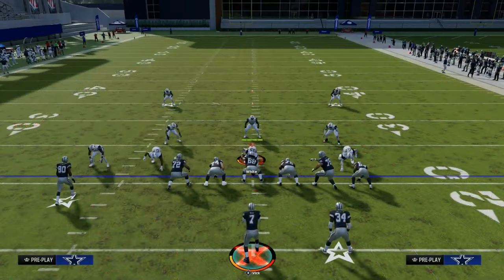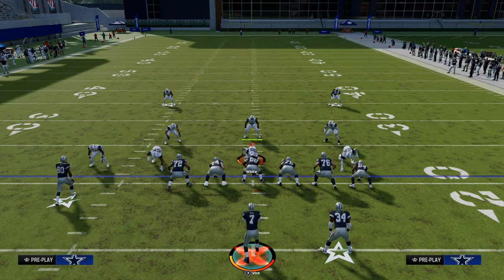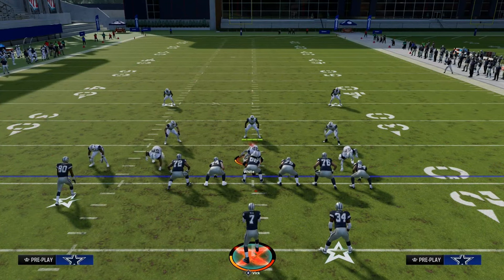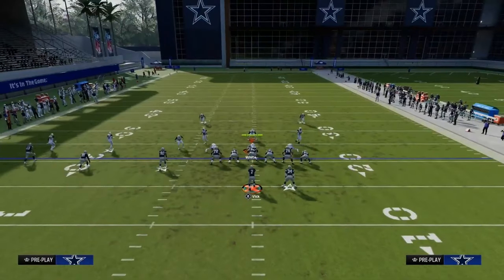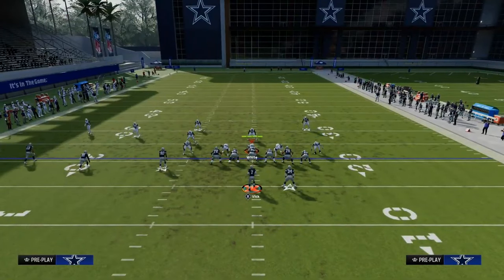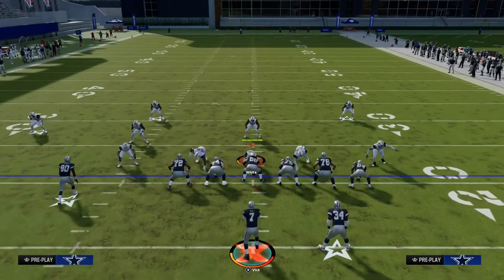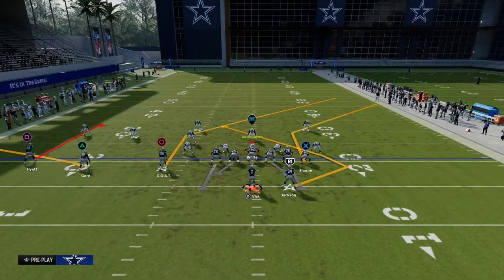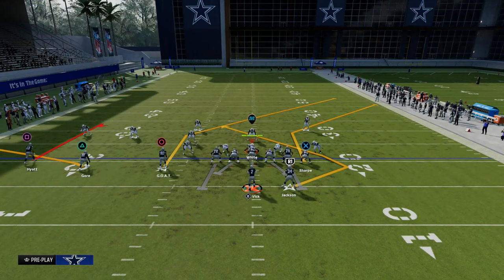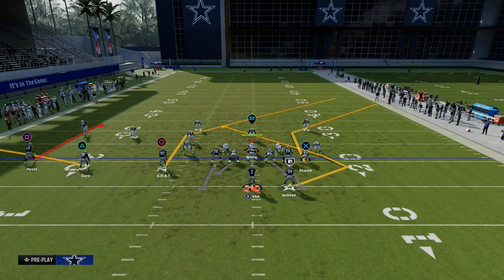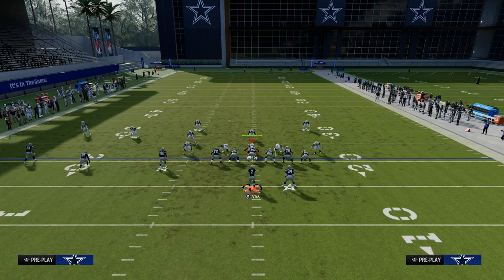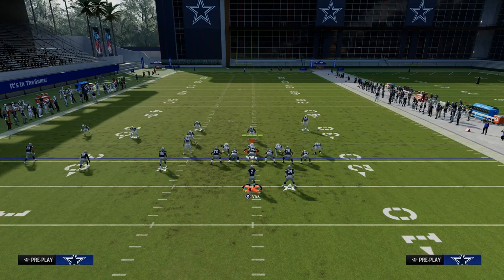The first foundational passing concept in Madden is the slant post concept, also known as the shallow concept in real life football. The concept is a post route, a deep in route, a deep crossing route — something like that — paired with an underneath route, whether that be a Texas route, a slant route, a drag route, an in route, some kind of underneath route.